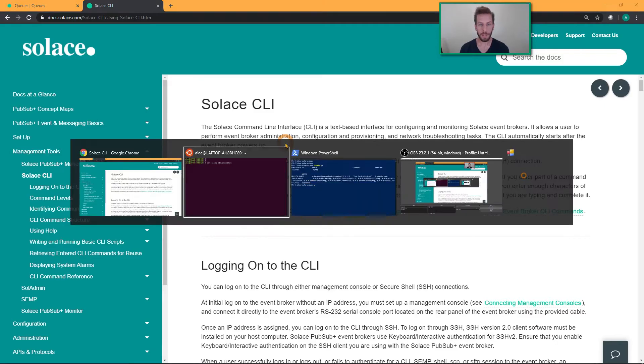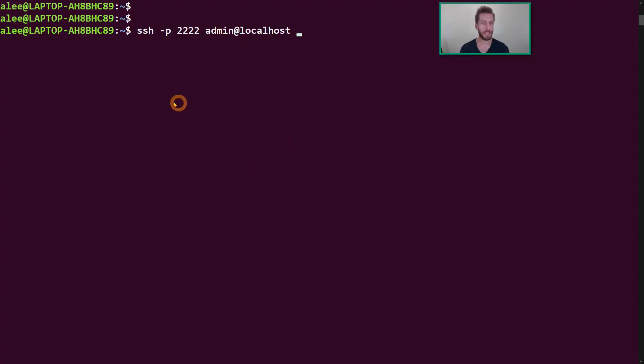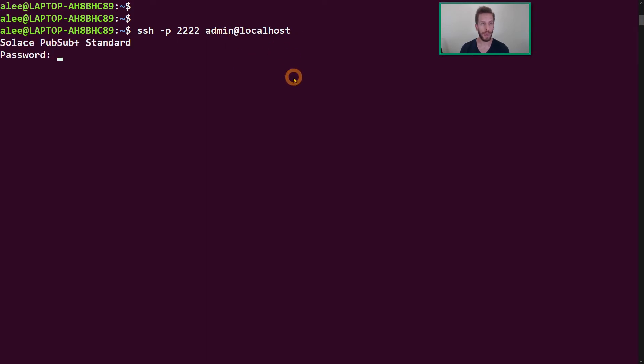Now typically the way you access it is to SSH to port 2222 on the software broker, passing in your admin username and password.